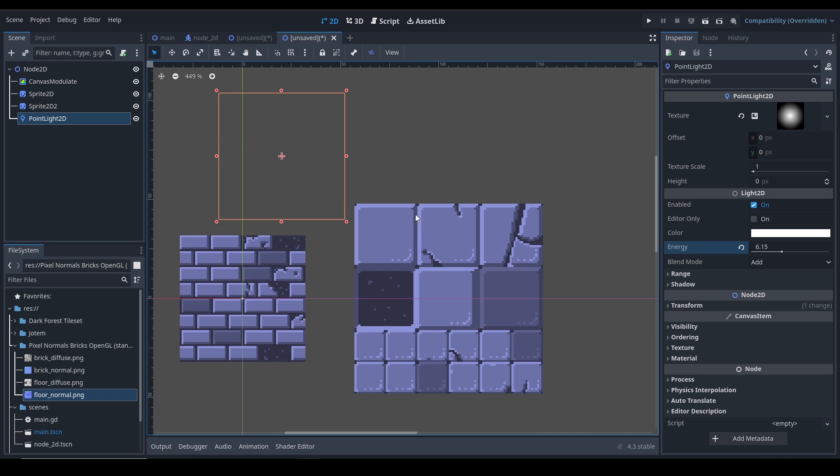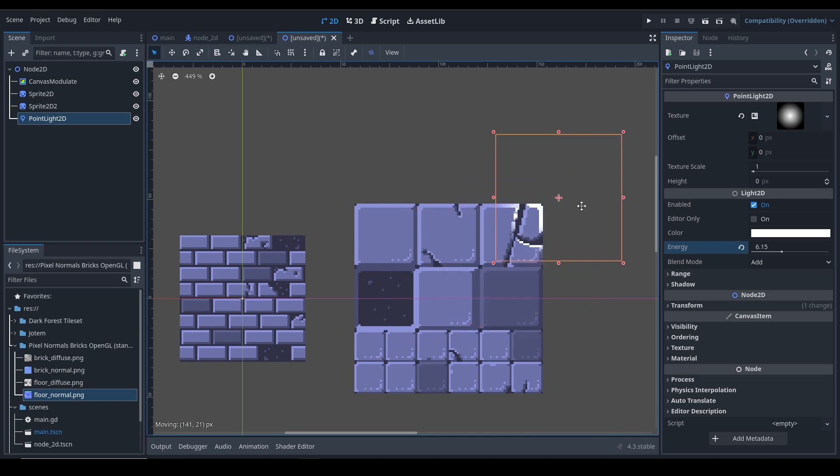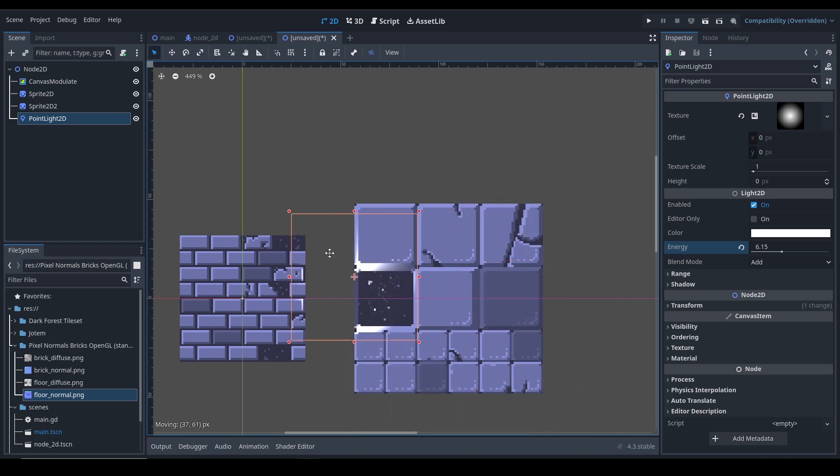That help to create normal maps for 2D textures. One is called Sprite Lamp - you might have heard about it. And yeah, that's it for this video, and I'll see you in the next one.